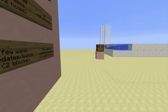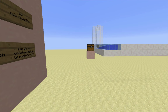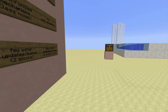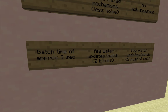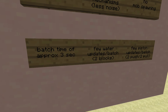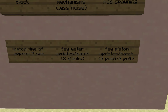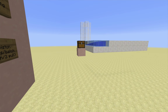It does however require that items be regulated in the stream, but the batch time is only about 3 seconds, which facilitates collection at the top of the tower. There are also not very many water updates or piston updates because there's just not a whole lot going on. Even the redstone is pretty minimal.